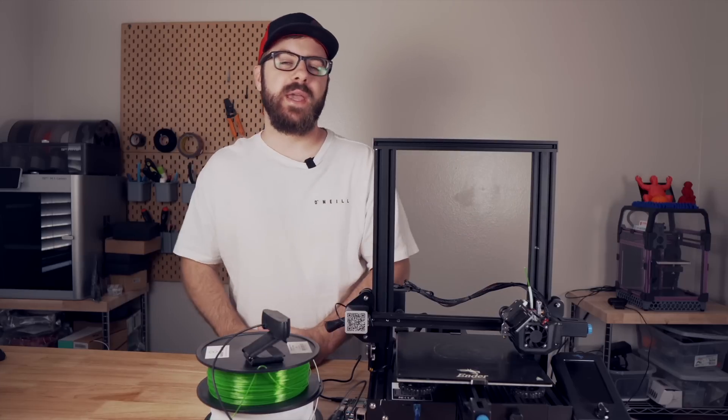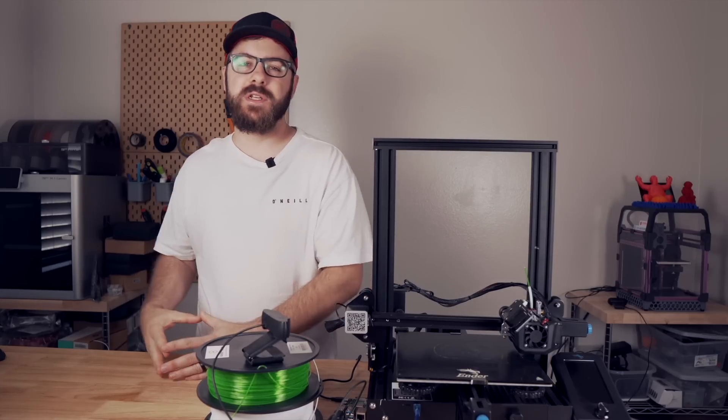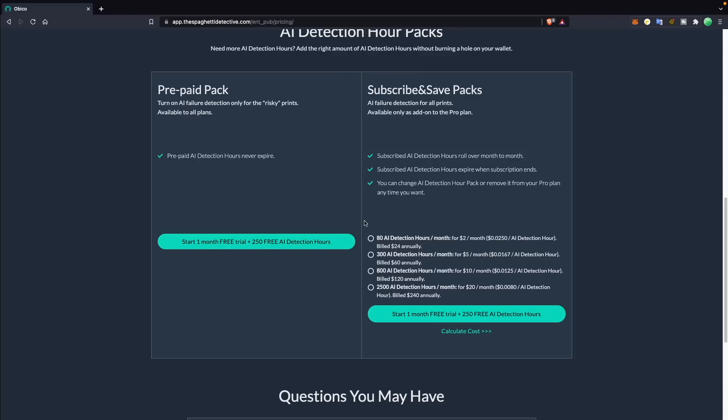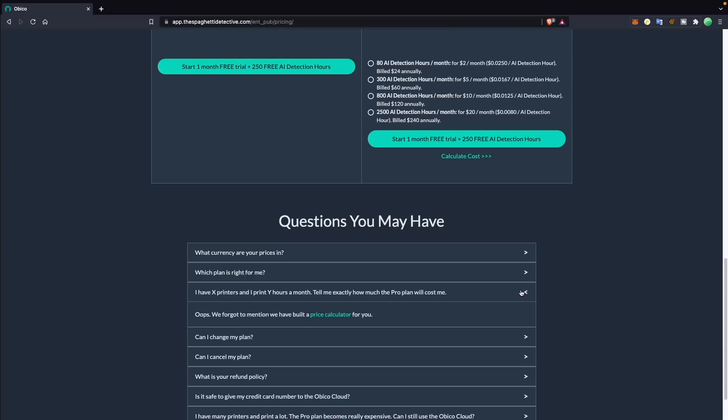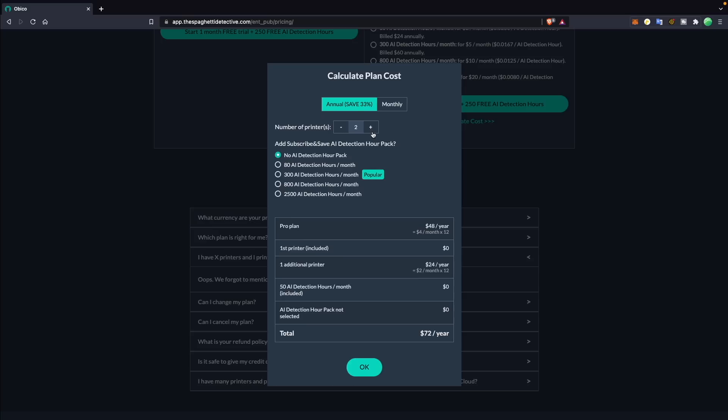If you need additional AI hours, they do have prepaid versions, as well as a subscription version that will give you more hours than that default 50 in the pro version per month. Additional printers on the pro plan are $3 per month, and they do have a handy little calculator that you can enter in how many machines you have and what exactly you'll need to get a better idea of what it will cost.